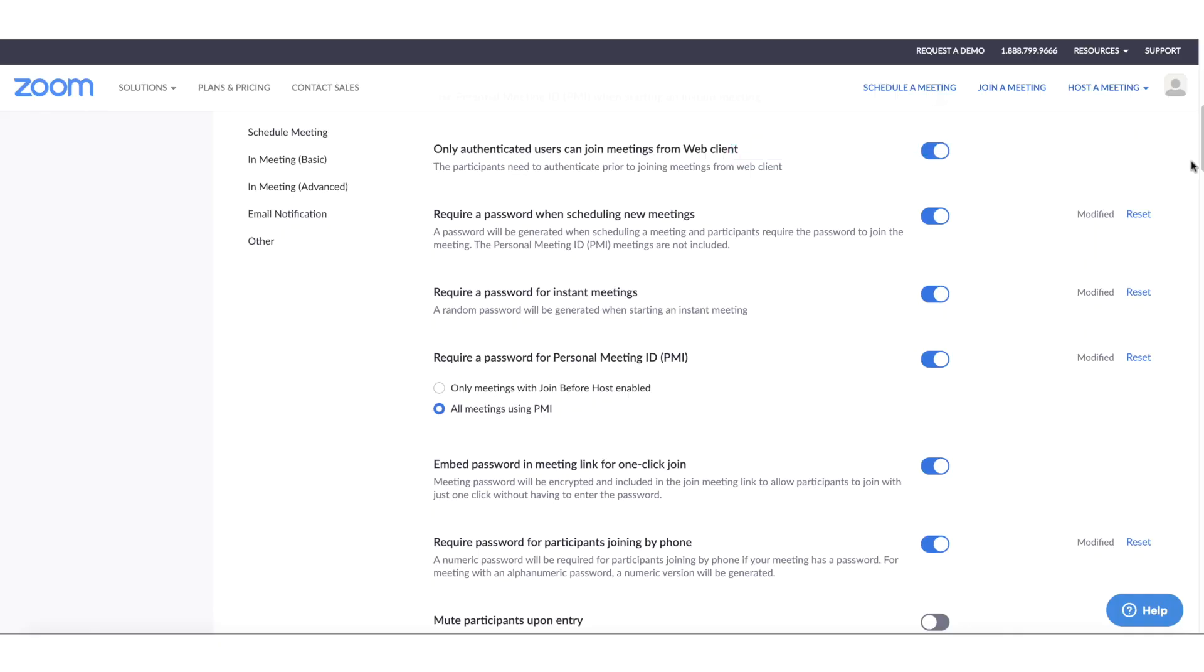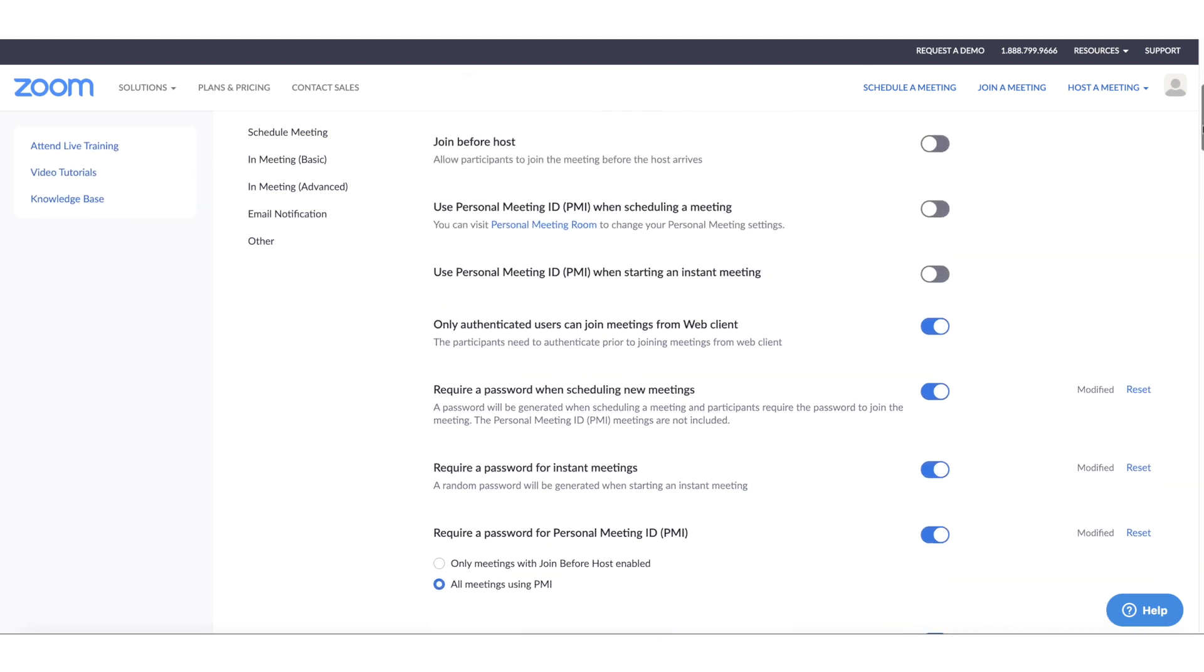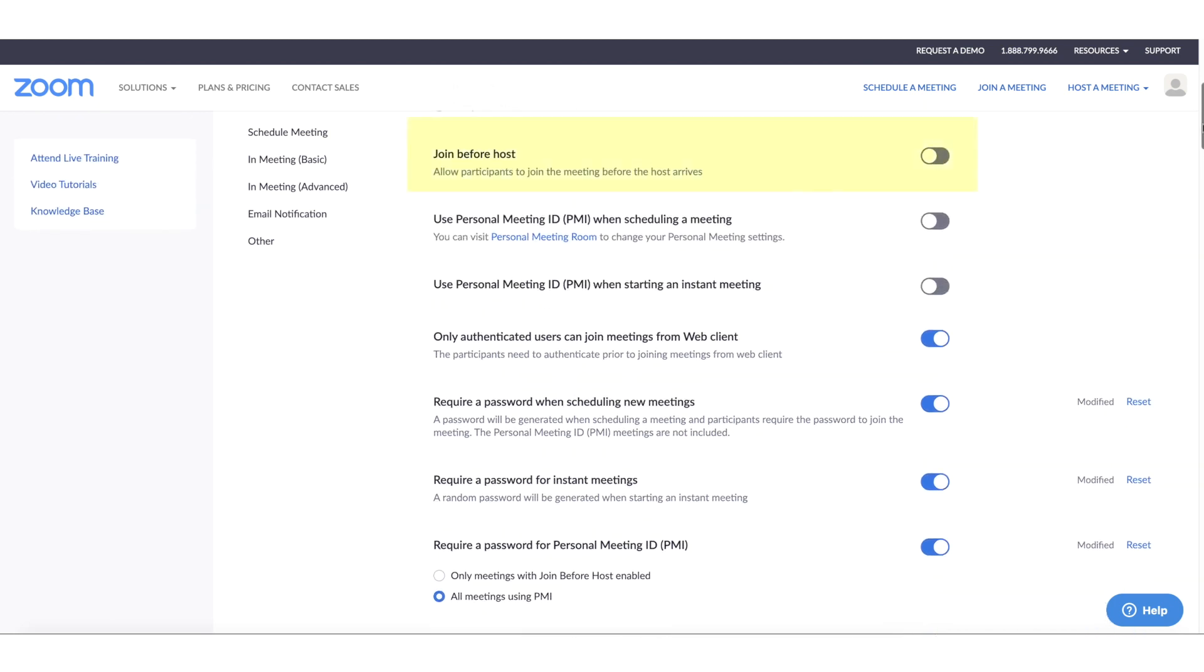Number 4. Don't allow participants to join the meeting before you, the host. Again, from the settings, make sure the join before host is toggled off.